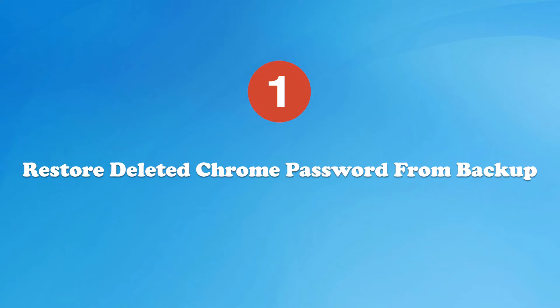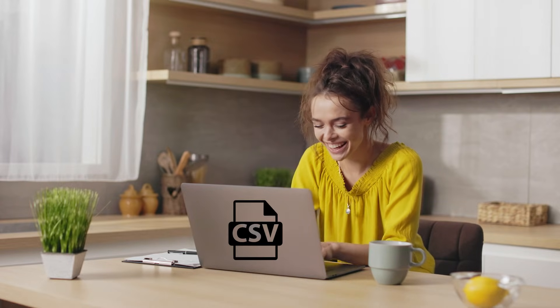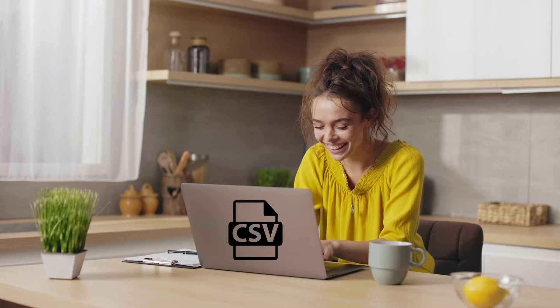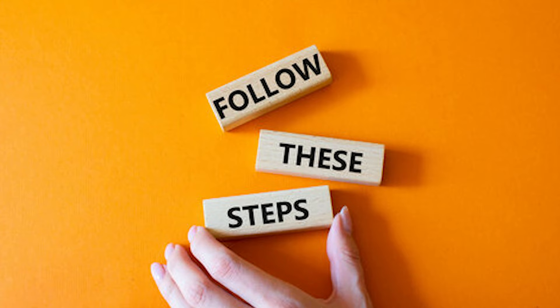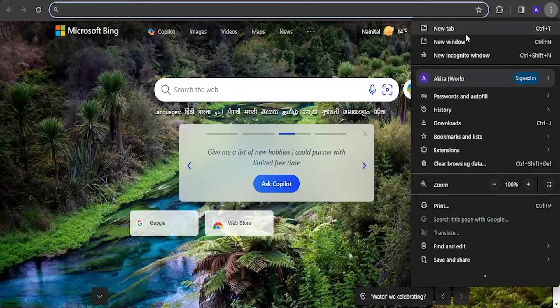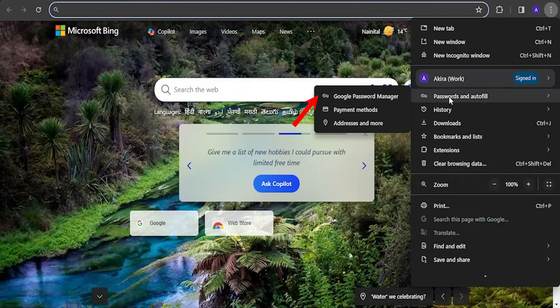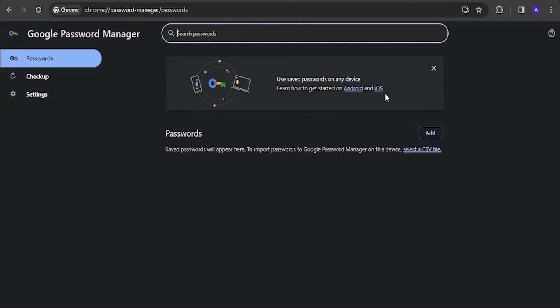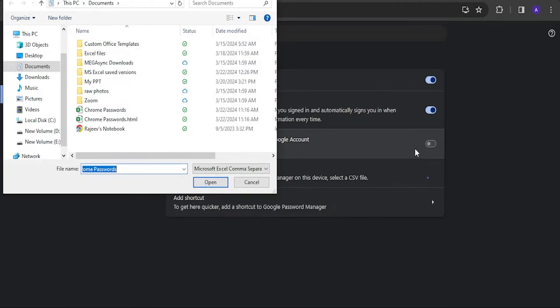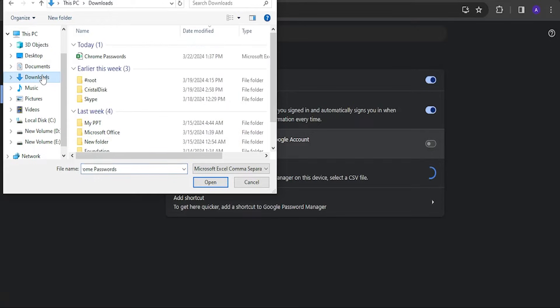So, let's start with restoring your deleted Chrome password from the backup. If you had a backup of your Chrome password before the deletion, then recover them by importing the CSV file in your Chrome browser. This can be done by using these steps. Open your Chrome browser on your PC and navigate to Google password manager. Now click on the Select a CV file prompt. With this, a new window will appear on your browser screen. Just select the password CSV file and finally click on the Open button.